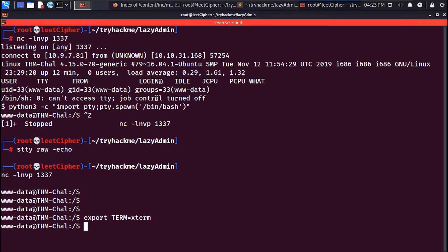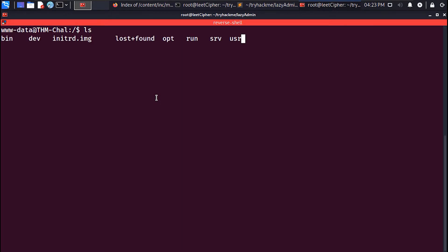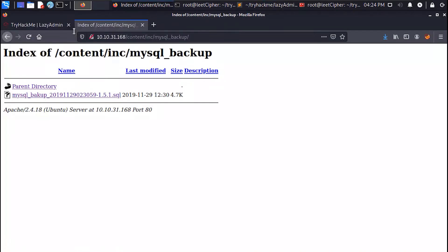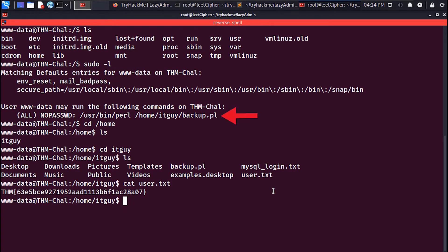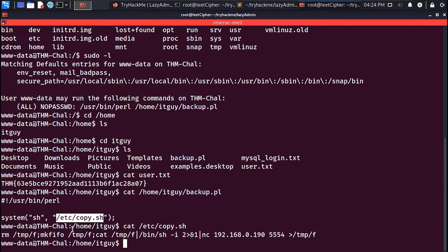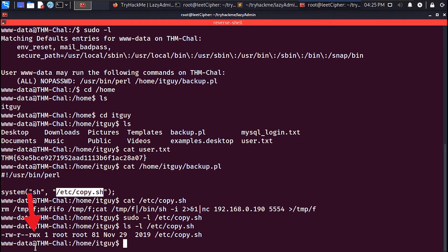Before we escalate to root, get the user flag from the home itguy directory. Now when you run sudo -l, you'll find out that you can run a Perl script as root. This Perl script executes another bash script called copy.sh. When you check the permissions for that bash script, you'll find it's writable by everyone. So let's edit it, comment out the existing content, and add our own reverse shell.